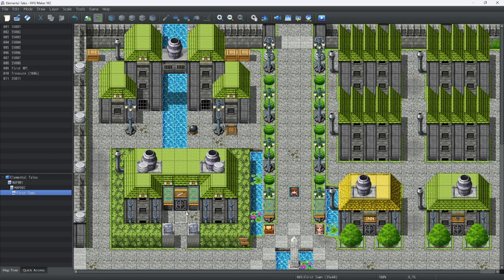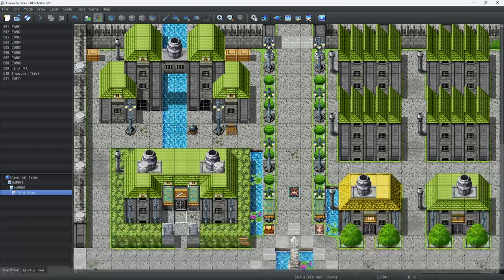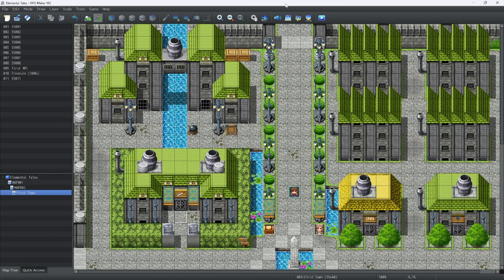Hello everyone, welcome back to more RPG Maker MZ tutorials. Today we are going to go over the database, what it is, and where things go. You will be spending a lot of time in the database when making the game.